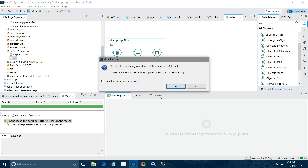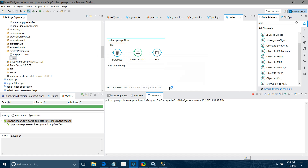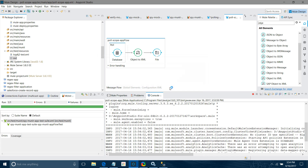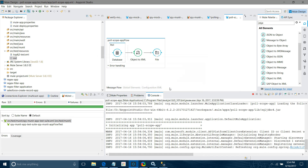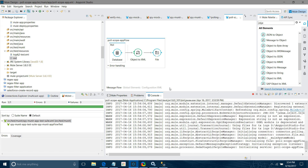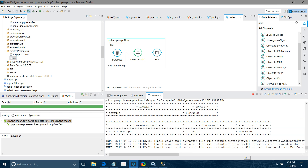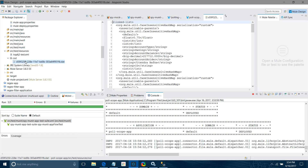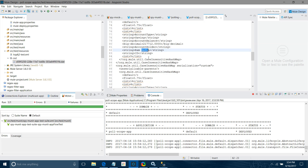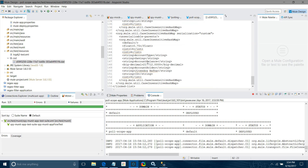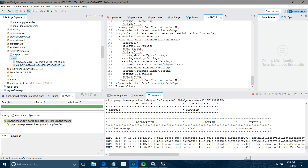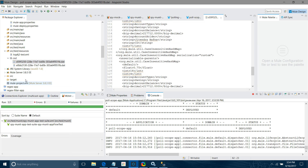Now save it and run the application. The application has been deployed and it has already started fetching records — you can see it already created one file. After refreshing, one file has been created and you can see the records. But after 20 seconds it will fetch duplicate data — and you can see it has posted duplicate data.